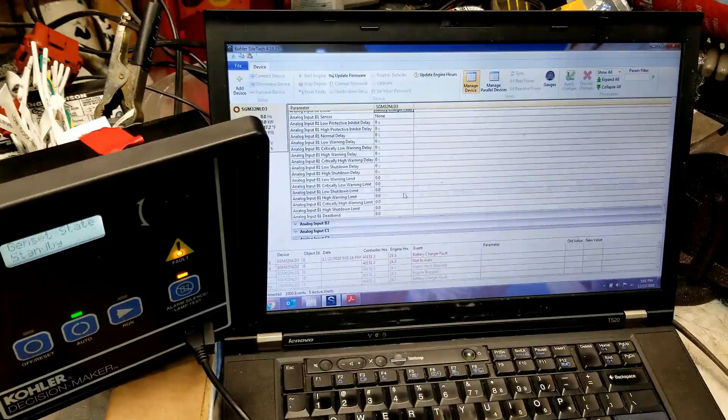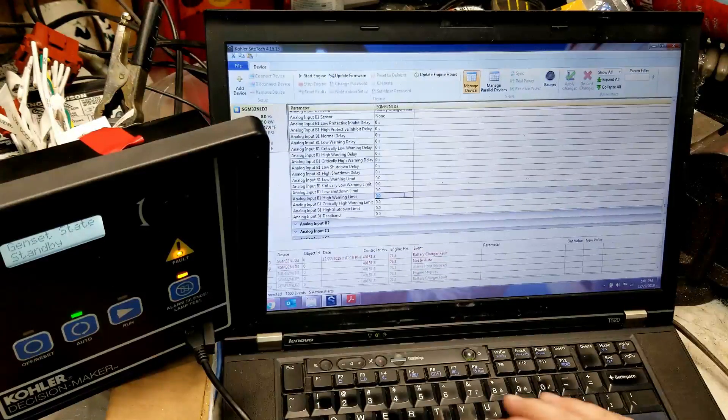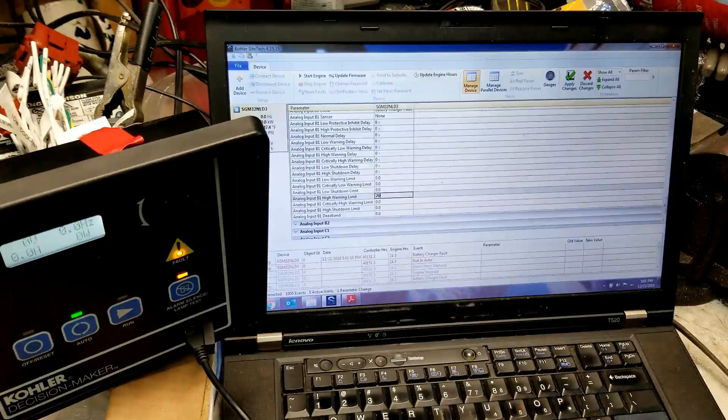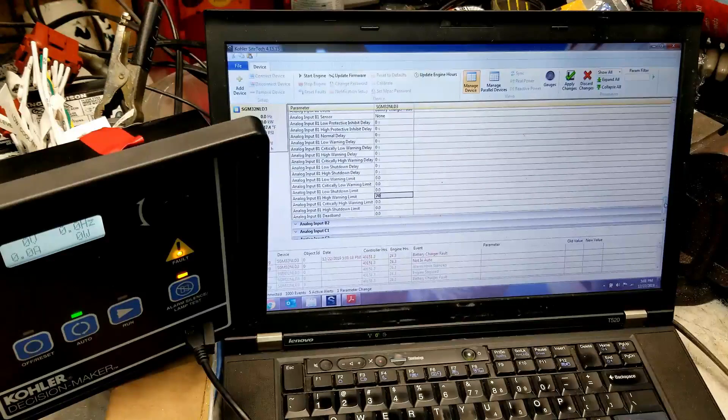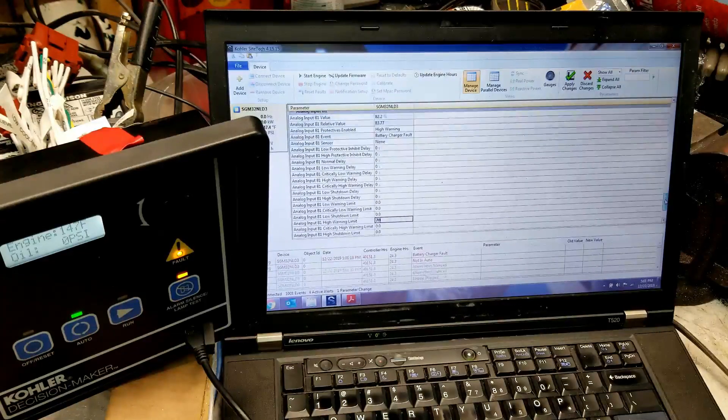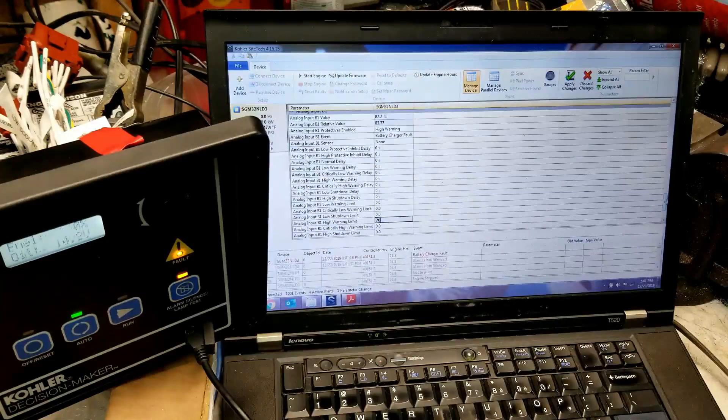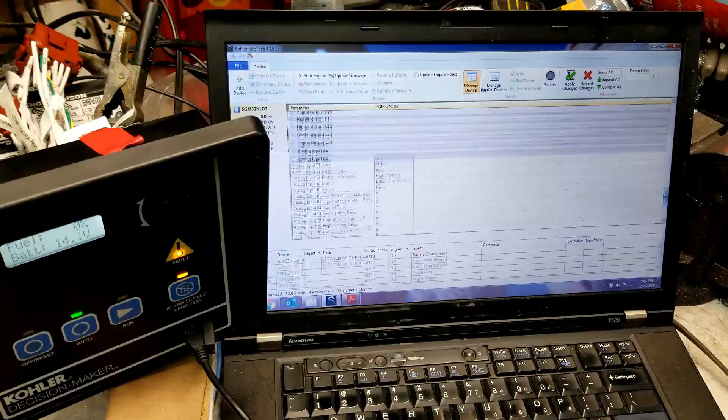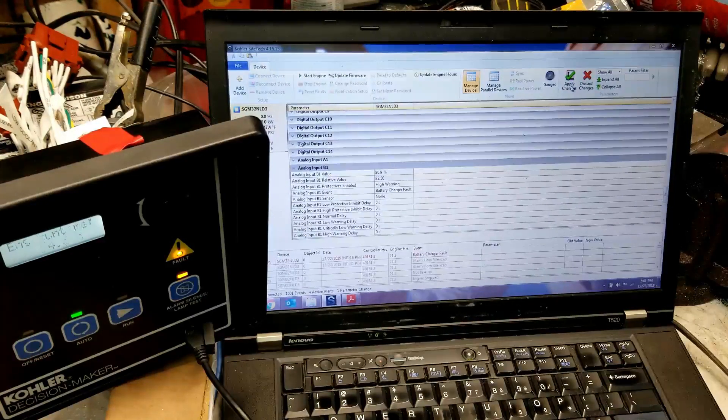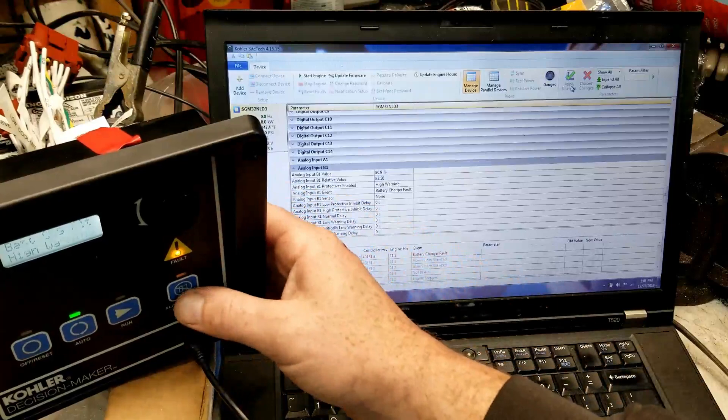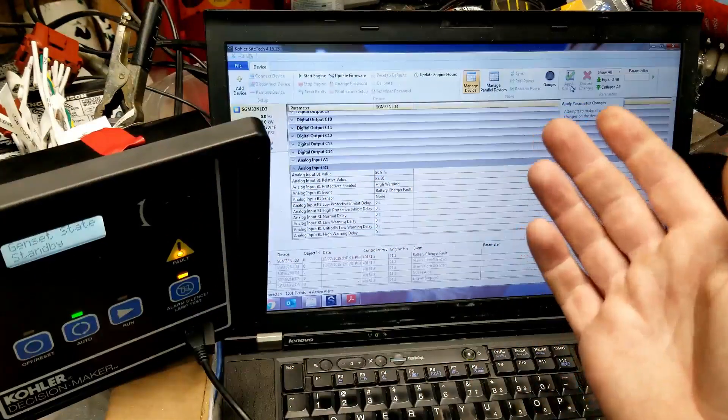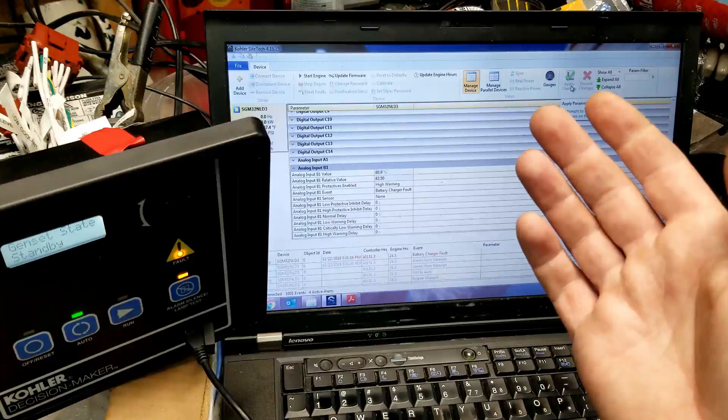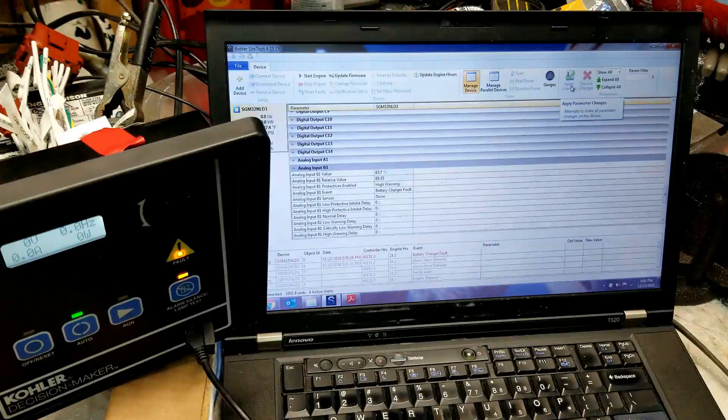I like to set the high warning limit to 70% and then what that does is it helps give, eliminate accidental phantom alarms or anything like that. So you're going to be rolling nice and clean.